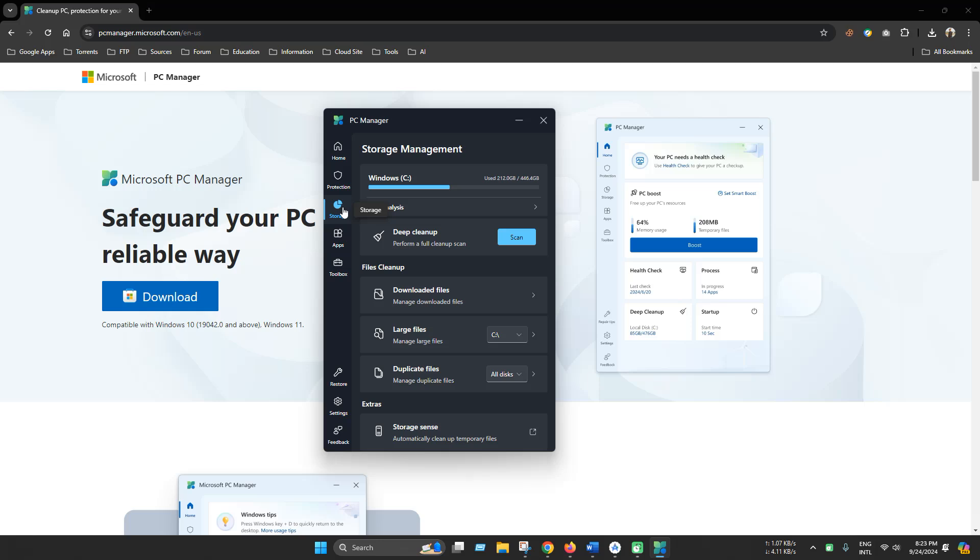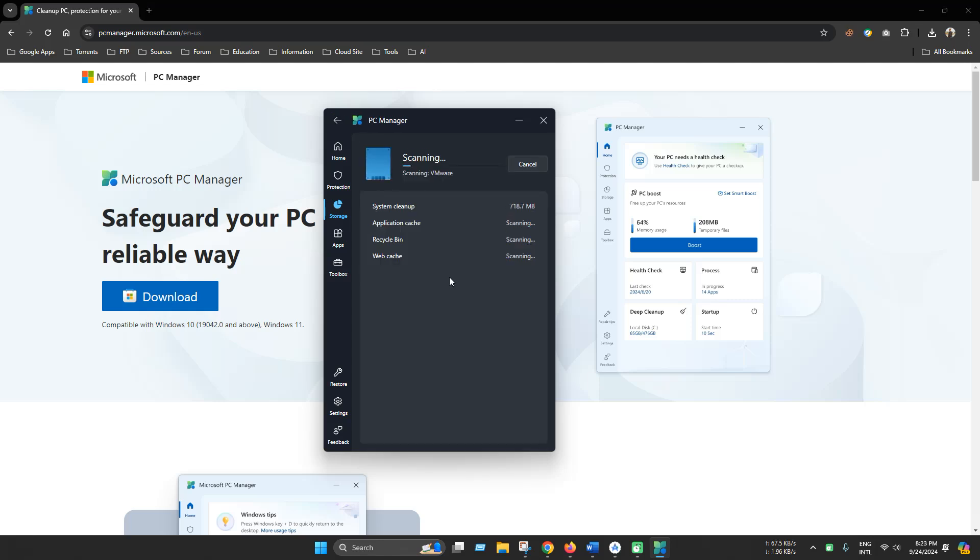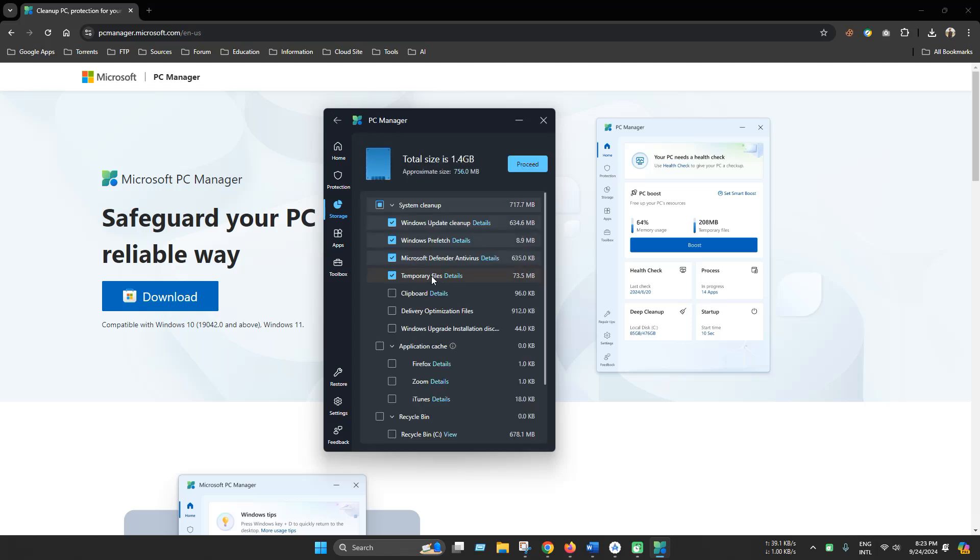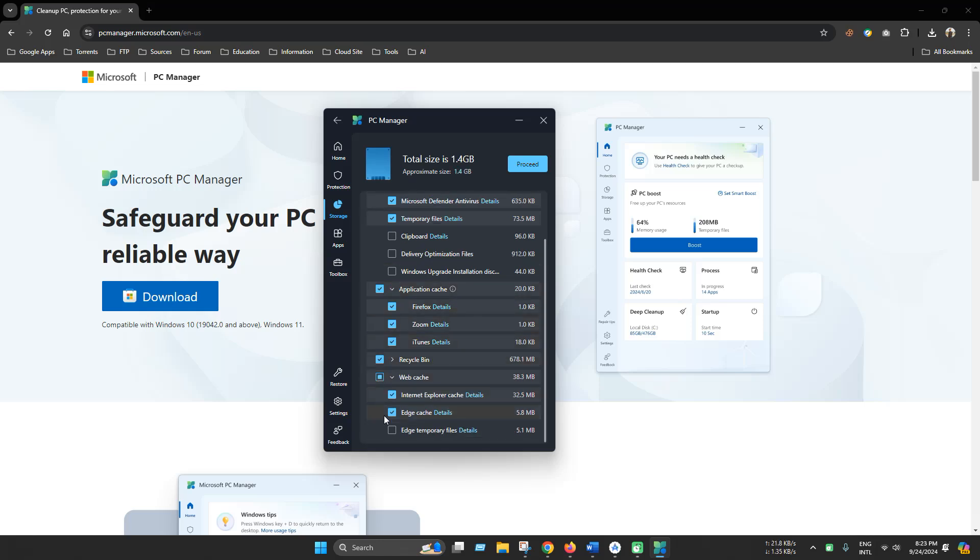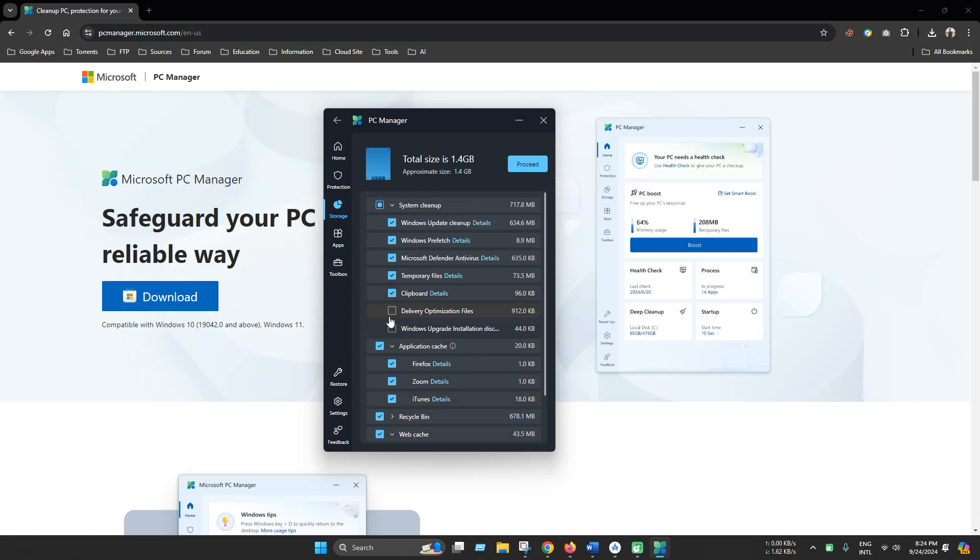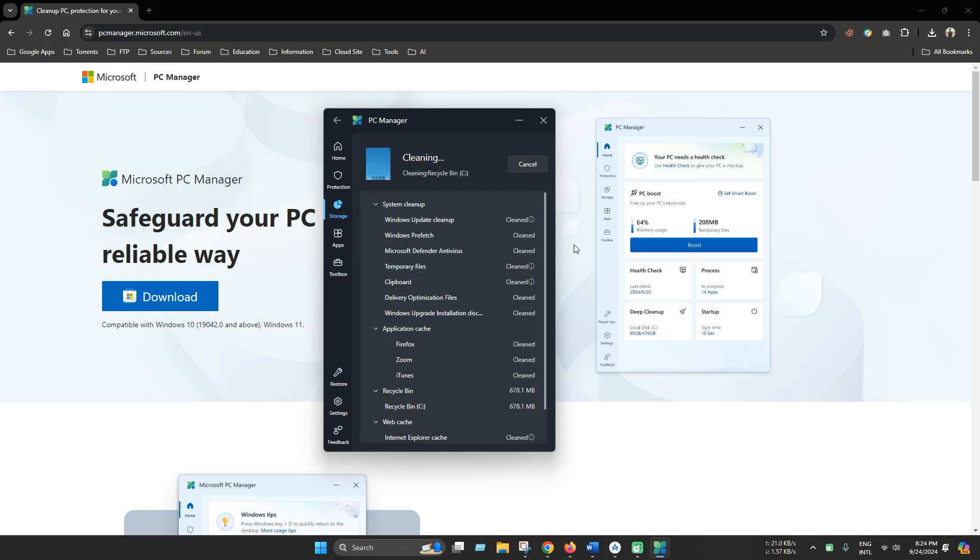And this is the most important tool that is deep cleanup. You can clean any system or normal junk file from here. Select all or filter according to your preferences and now click proceed. It will automatically clean all of your junk files.